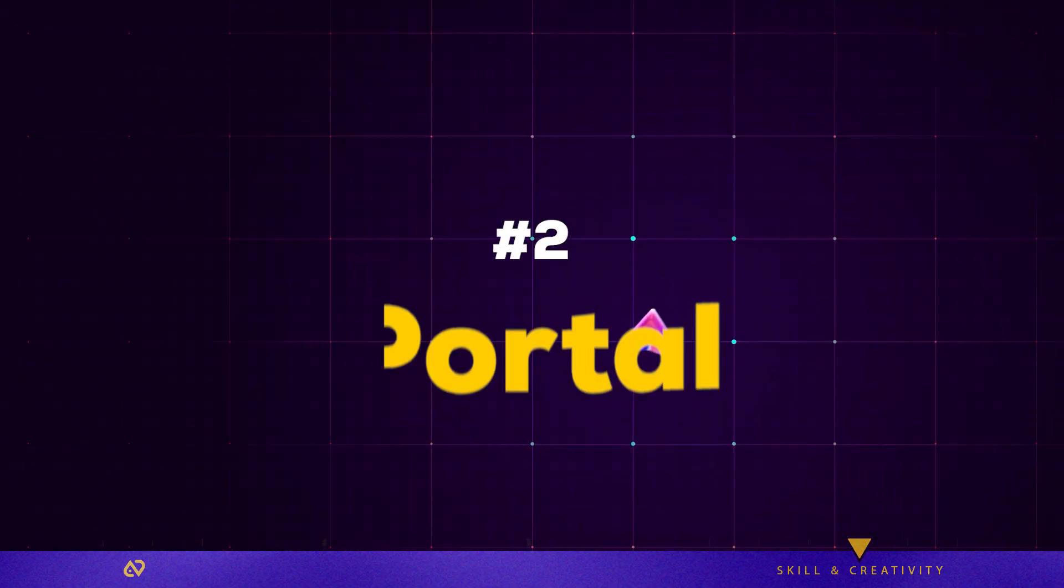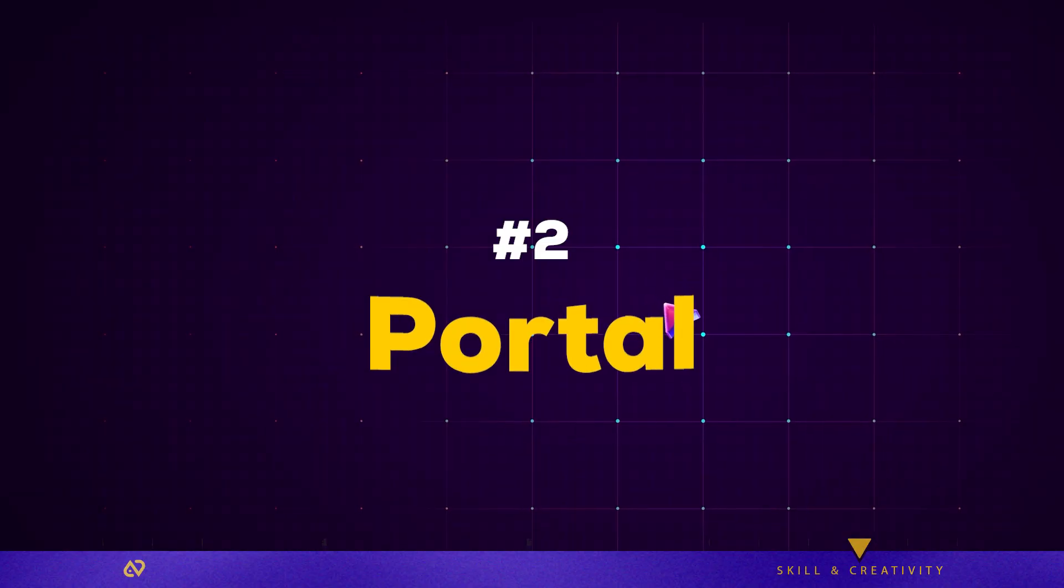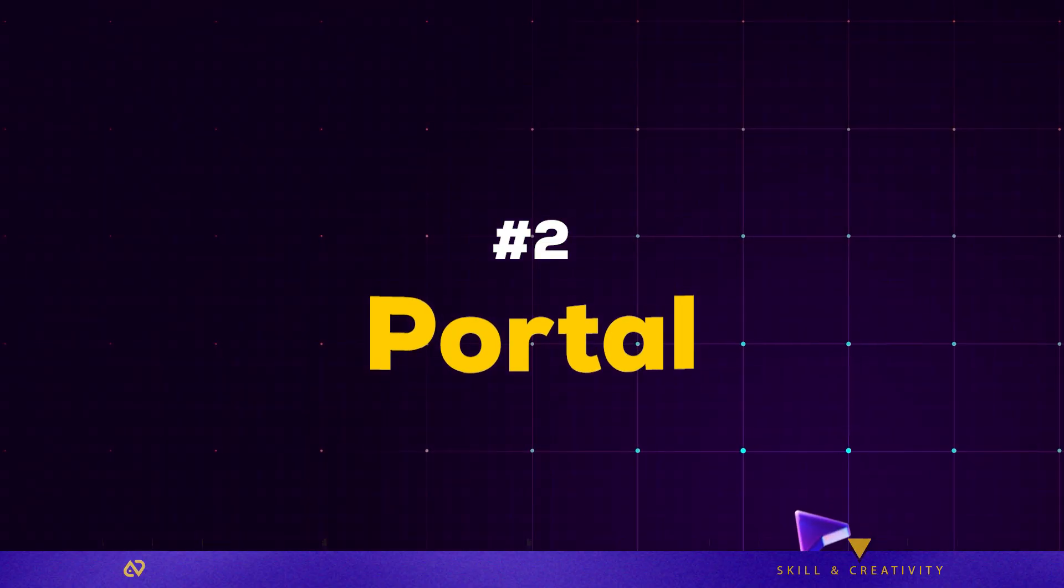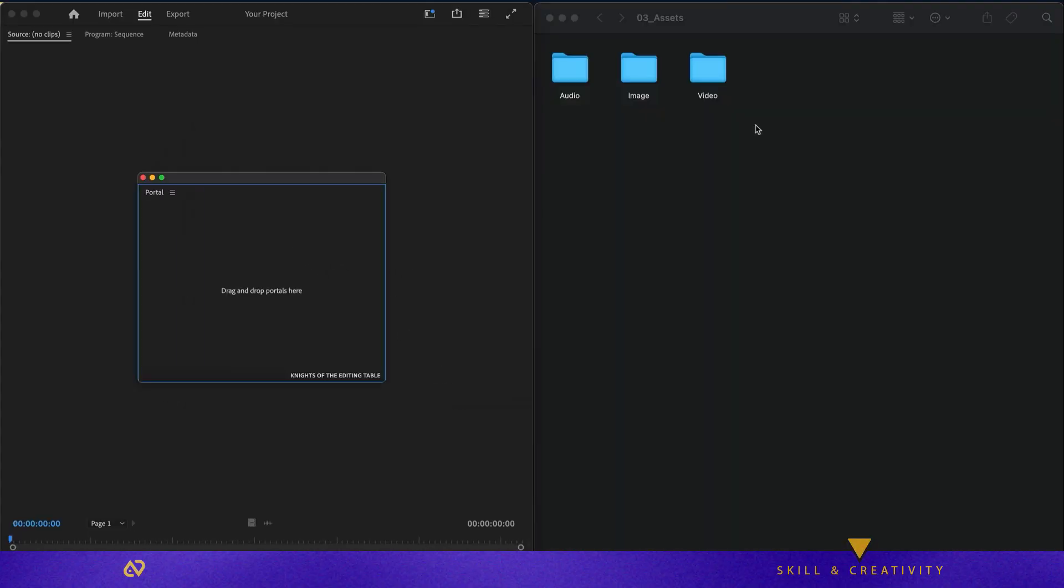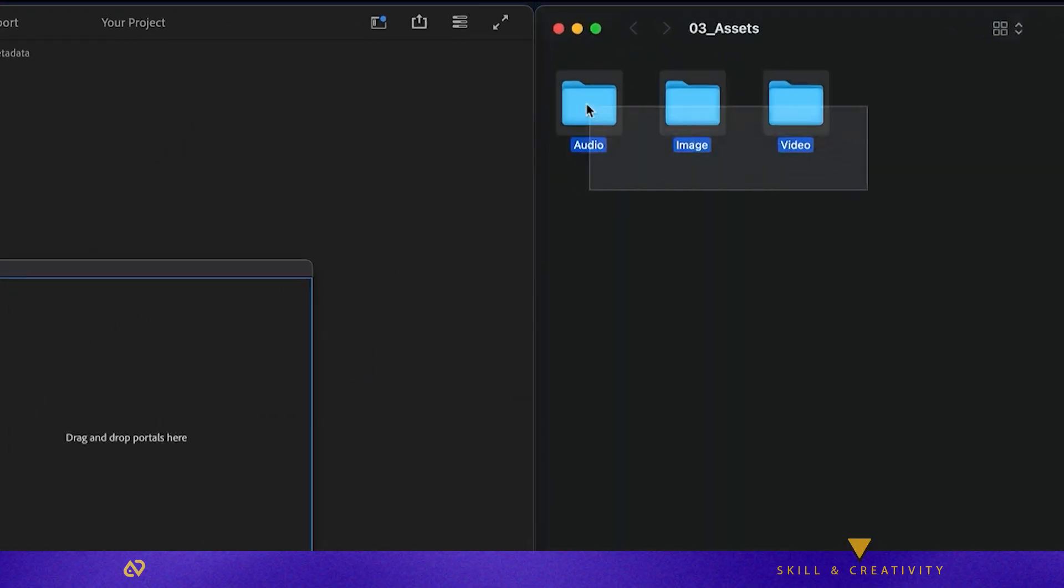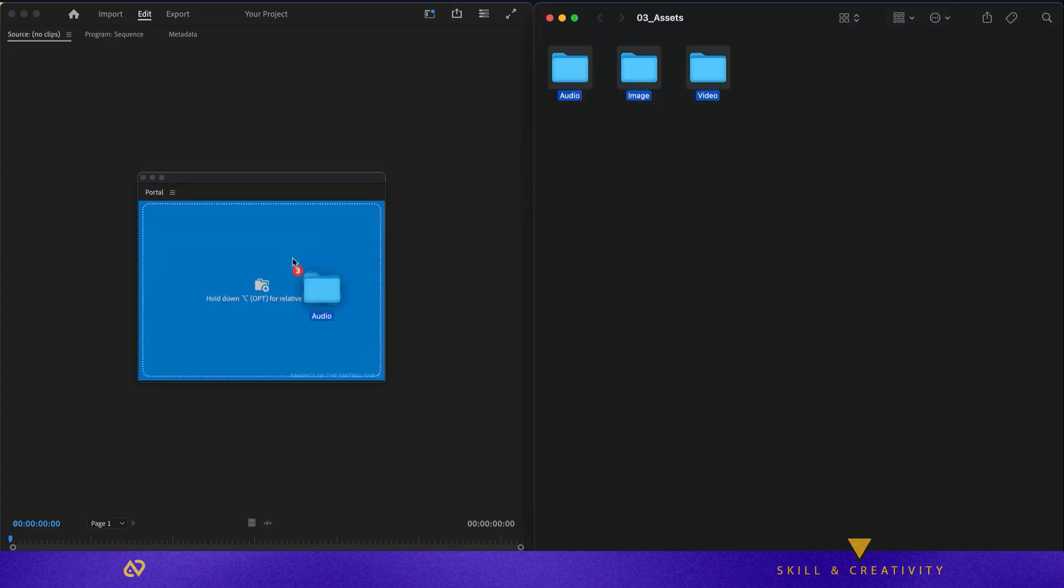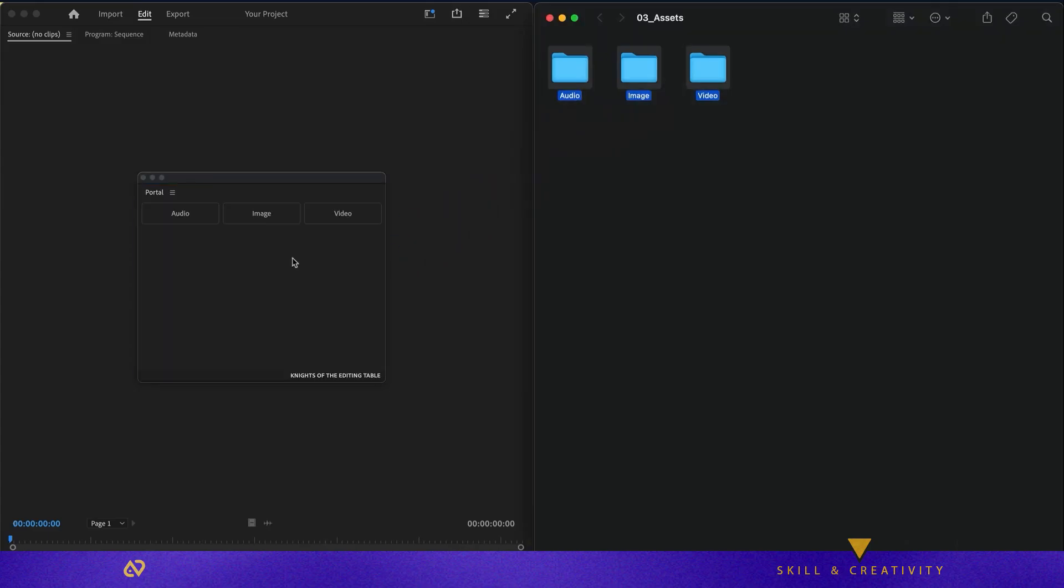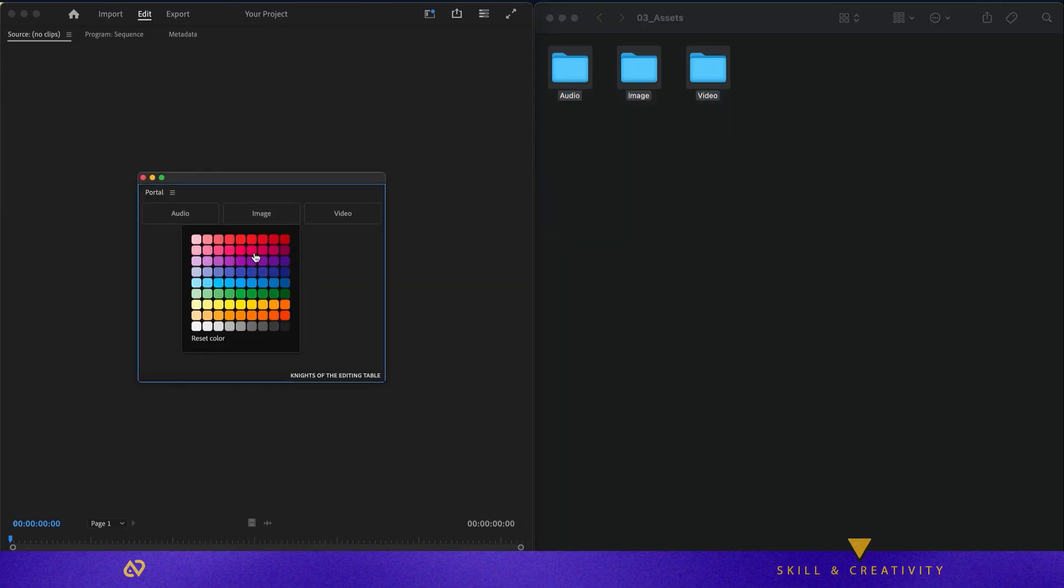Plugin two, Portal. This plugin saves hours in all your editing projects. Portal keeps your most used files just one click away. Instead of digging through folders, you pin your favorite items,